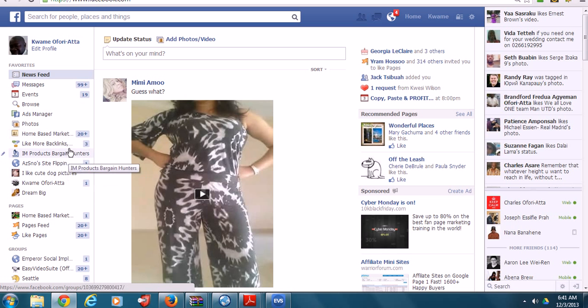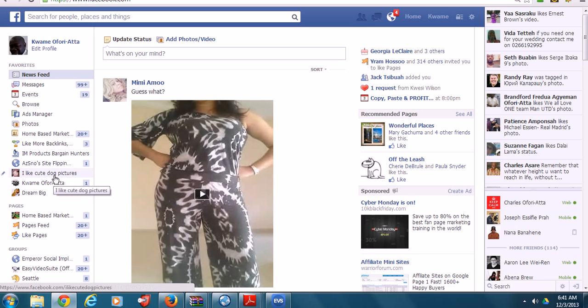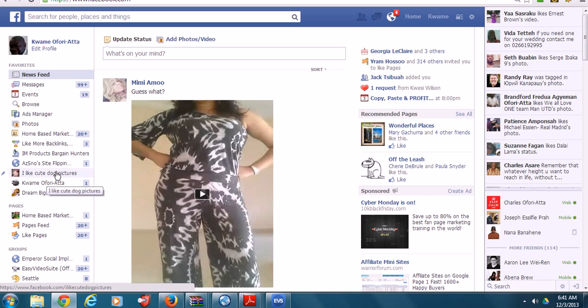I like Cute Dog Pictures as one of the pages. Let's try to schedule an auto post from my main Facebook profile.